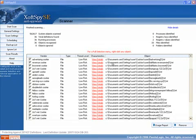So if you've used XoftSpy SE and you like it or didn't like it, put some comments below and let us know what you thought. Thanks.